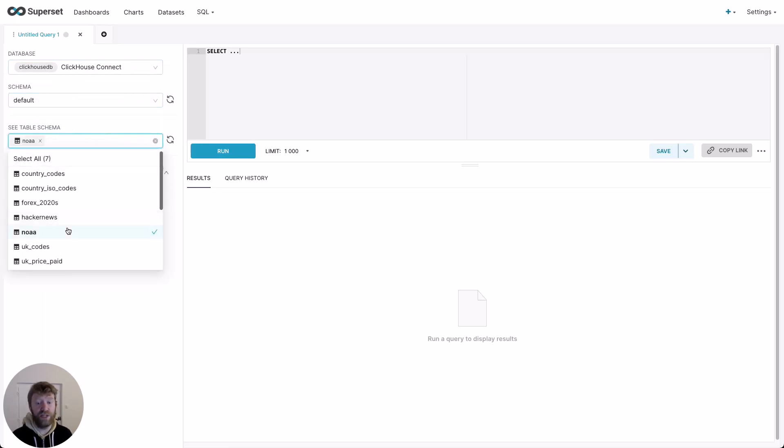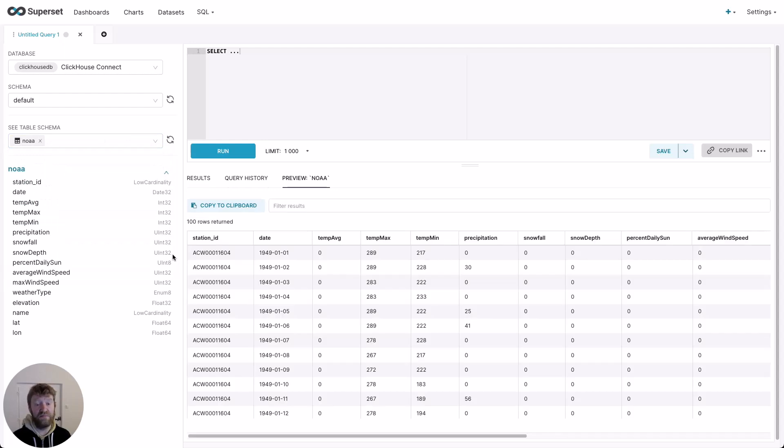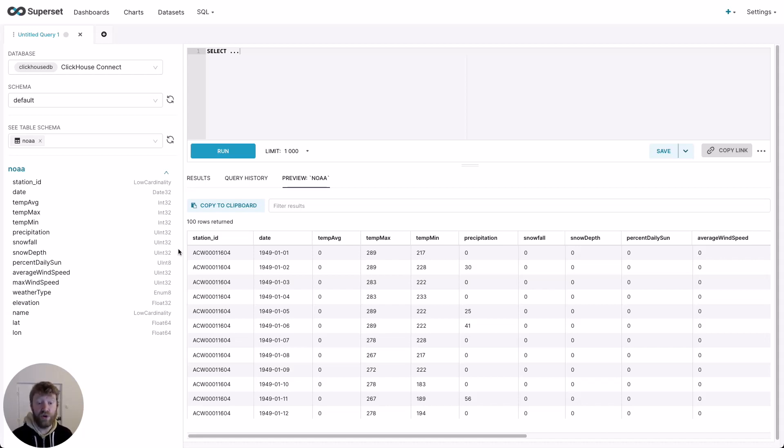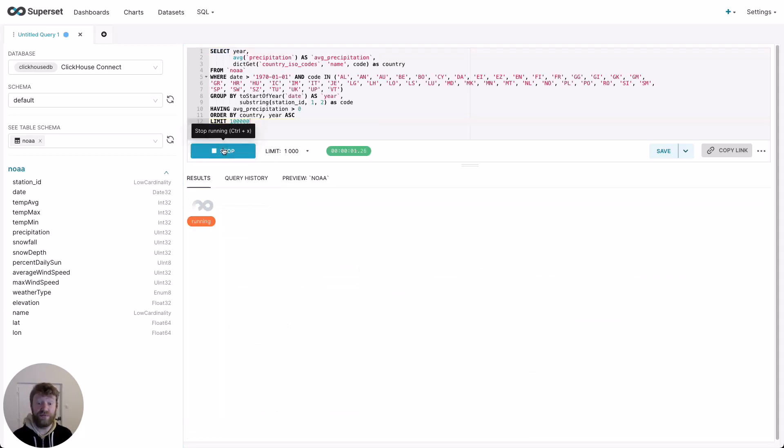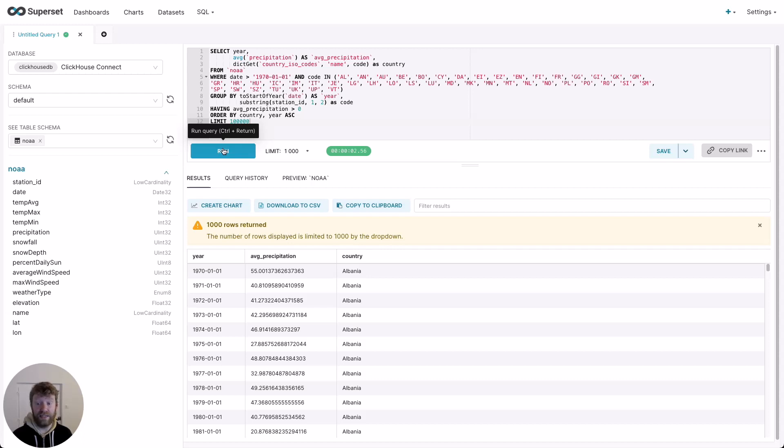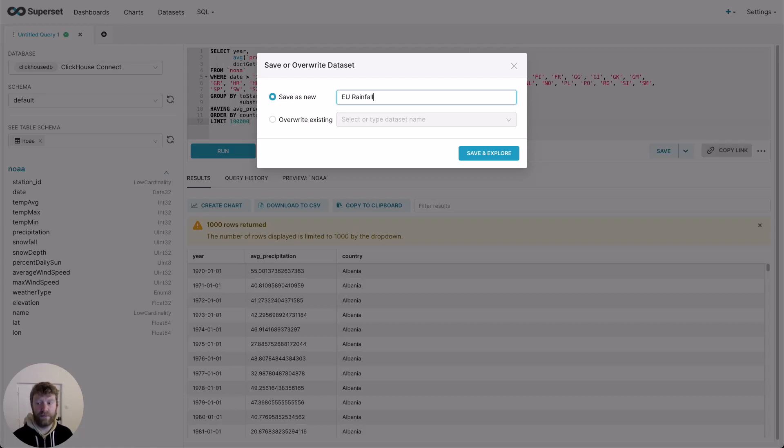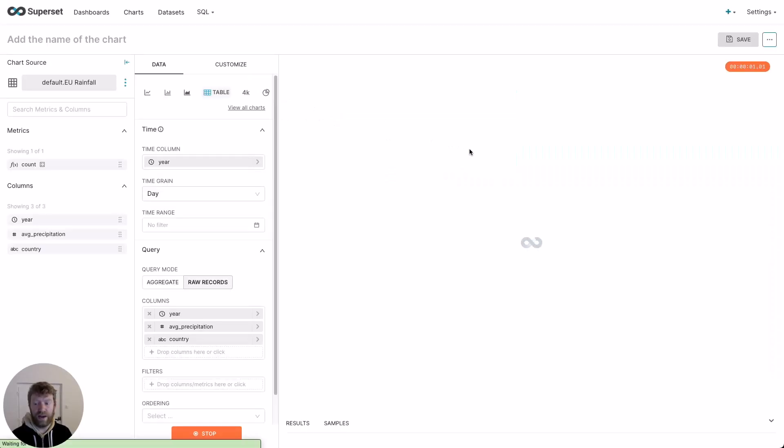For my box plot, I want to plot precipitation ranges for EU countries over the last 50 years. I'm going to use this NOAA table. This contains weather data from the last 100 years. It's about a billion rows. In its current form, this table isn't appropriate for our box plot. But using a simple query, we can get the values we need. You don't need to worry about the specifics of this query, other than we compute the rainfall for each EU country for every year since 1970. Once the query is run, we can click save, save dataset and provide an appropriate name.